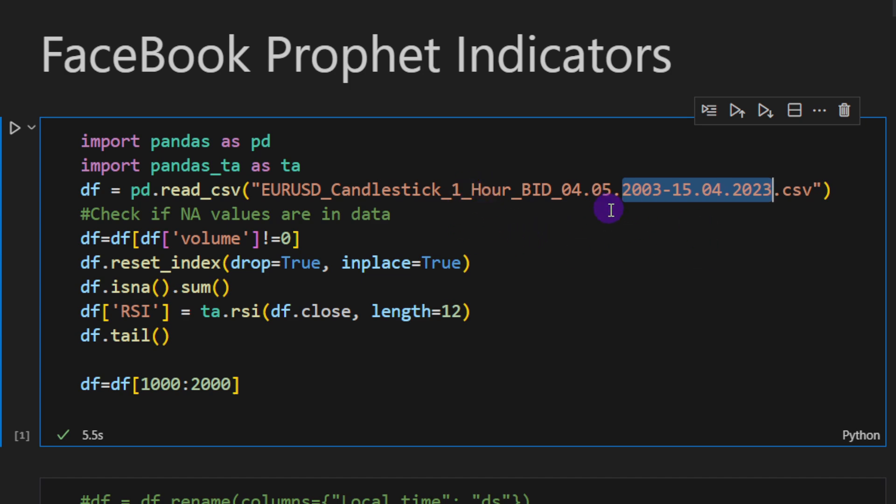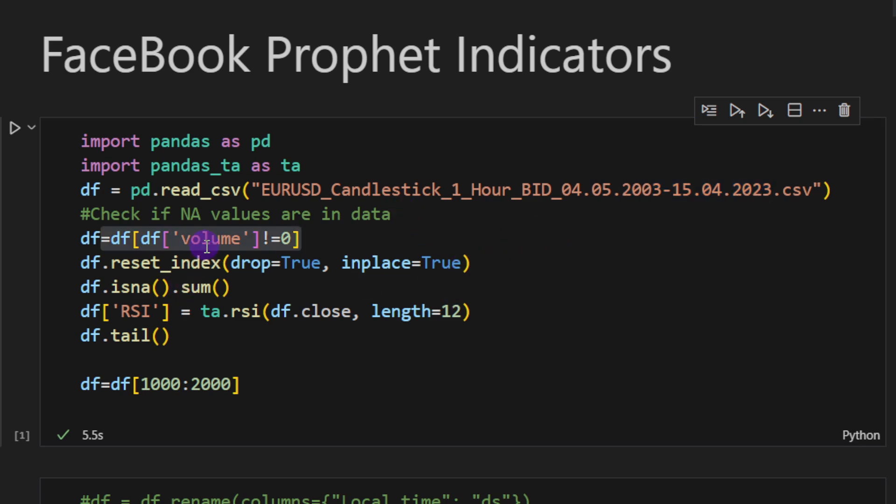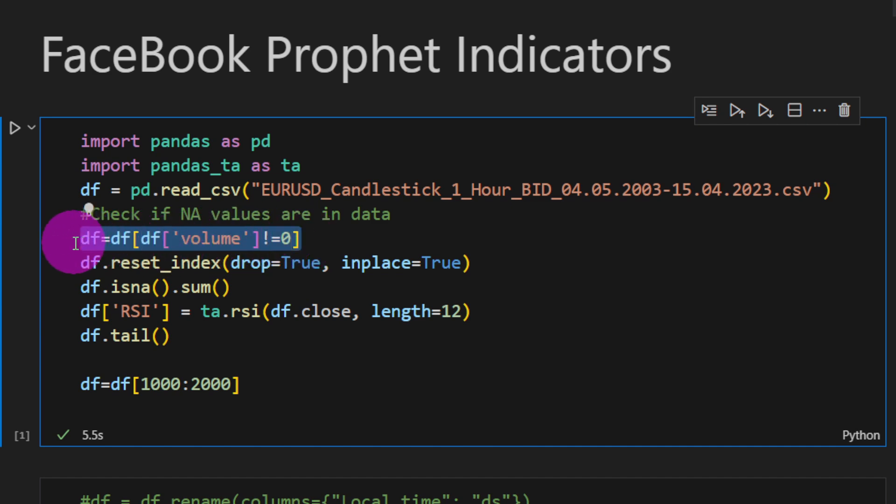I'm going to share the CSV file and the Python code with you so you can try it on your own. Then I'm filtering all the candles where the volume equals zero, because these are the candles of holidays and where the market wasn't open. So we don't have any trades during these candles.